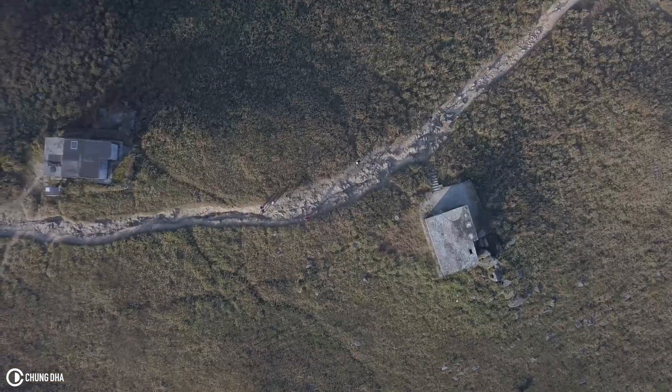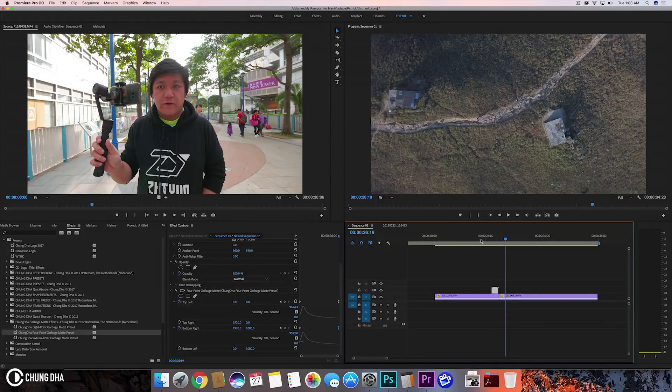So that was mainly it — how to do this diamond split transition inside of Premiere Pro. Hopefully you guys find this video quite educational, and if you haven't subscribed yet, please hit the subscribe button below. I'll see you guys next time. Bye bye.